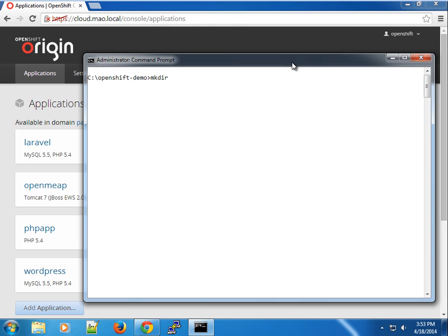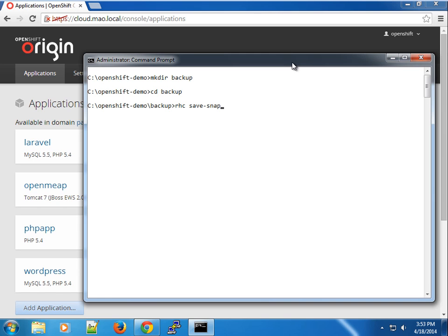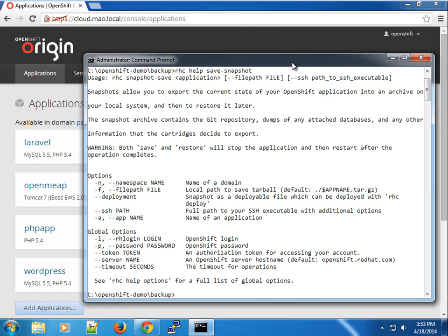Before we start I'm going to create a backup directory. In the backup directory we're going to use the RAC save snapshot command. If you're wondering about the documentation for this, you can always type the help command and you can get all the information you need.